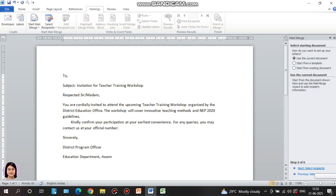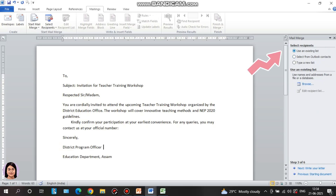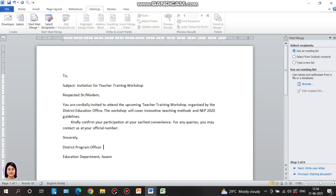Next, select recipients. Recipients means the people who will receive our letters. Options are: use an existing list, select from Outlook contacts, or type a new list. If you want to type recipient names and details, or use an existing list, click Browse to select the file with the data.